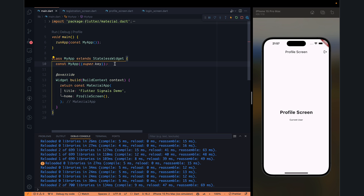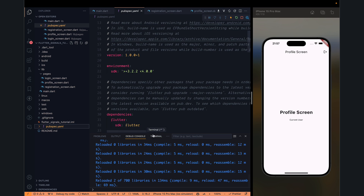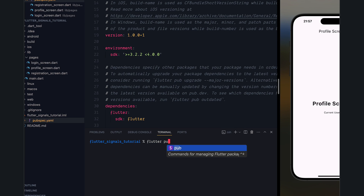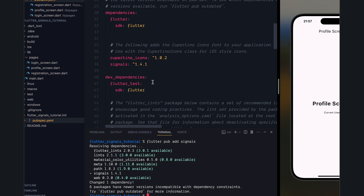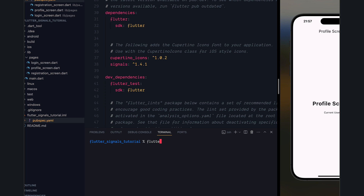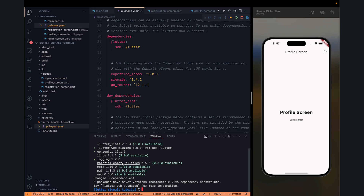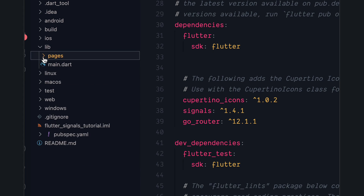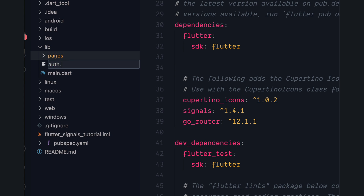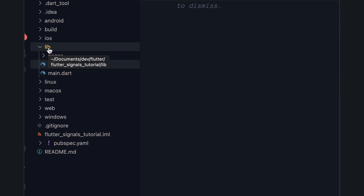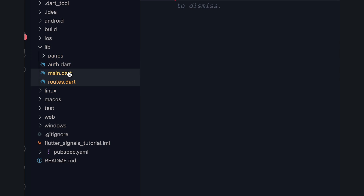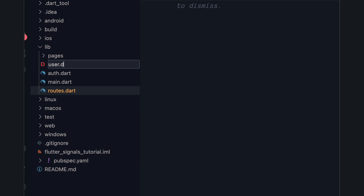Now coming to the main part — the state management. In pubspec.yaml, we need to add a couple of dependencies. First we will add 'signals', and then we can add 'go_router', which will be used for navigation. Go Router is a great library for navigation on mobile and web. Let's also create a new file called auth.dart for authentication, another one called routes.dart for routing.